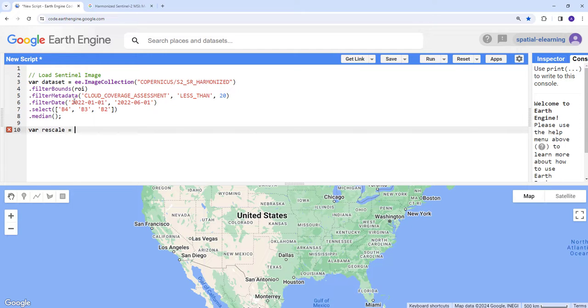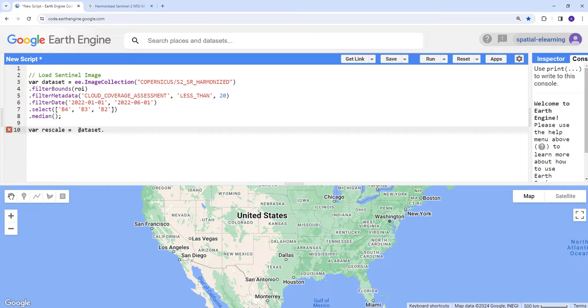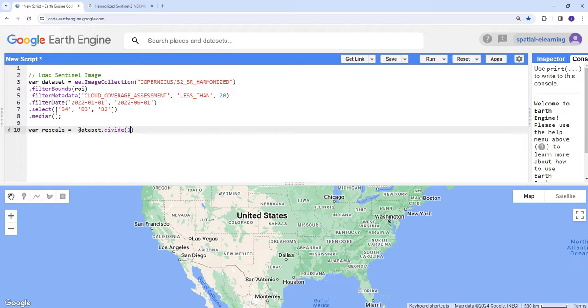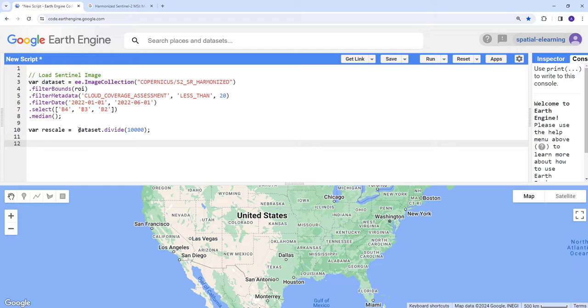In this case, we're going to divide the integer data by 10,000. The scale factor is given in the data product. This will rescale the data to floating point.